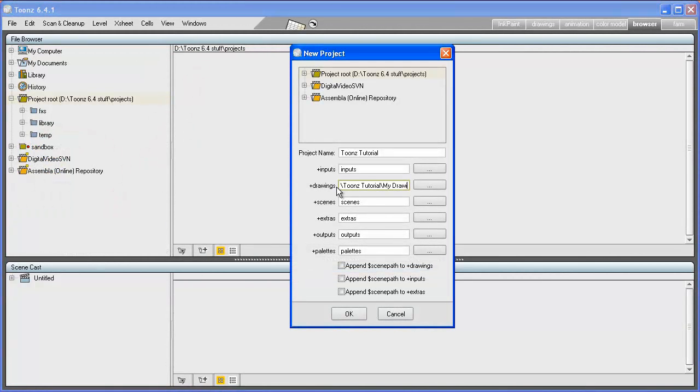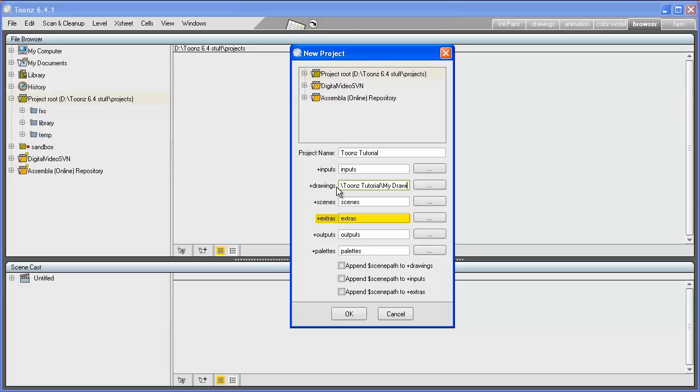The default folders that can be set are: +inputs will contain the scanned drawings, +drawings will contain the TLV animation levels, +scenes will contain the TNZ scene files, and +extras will contain some scene elements such as